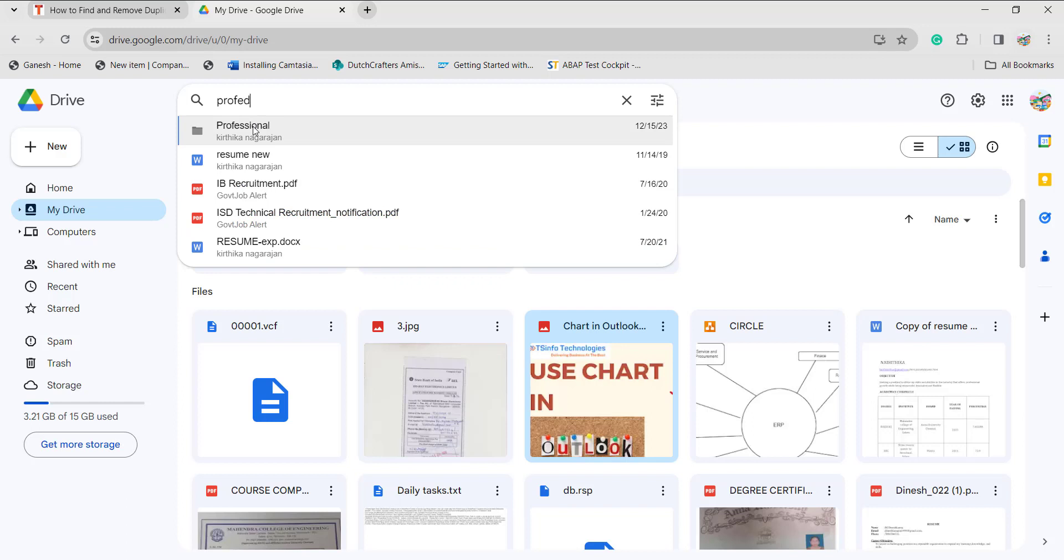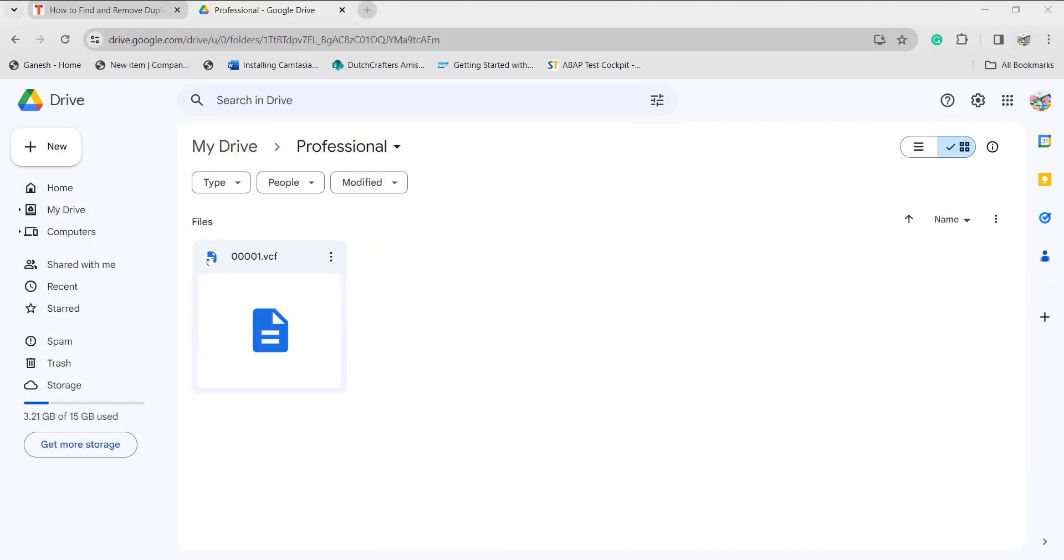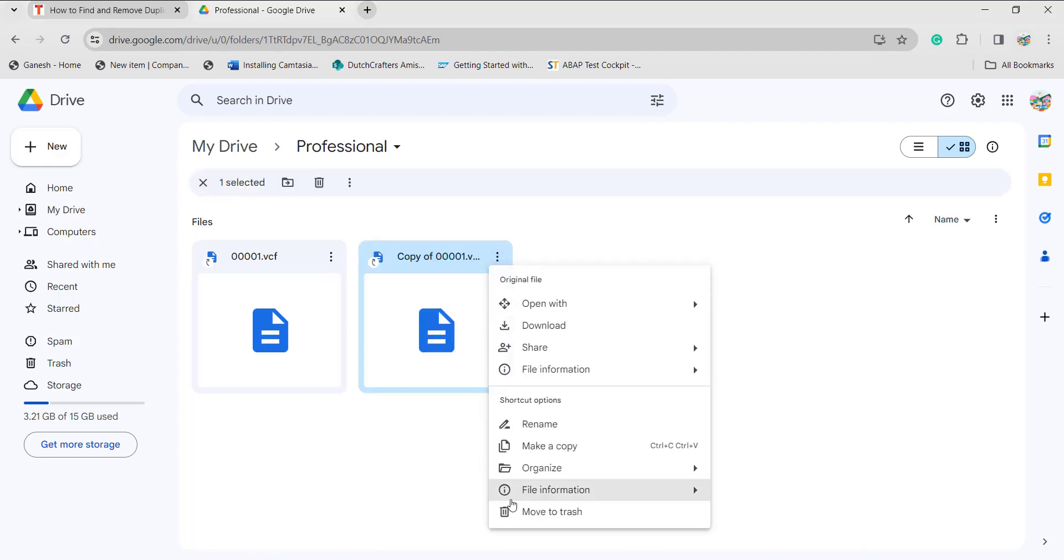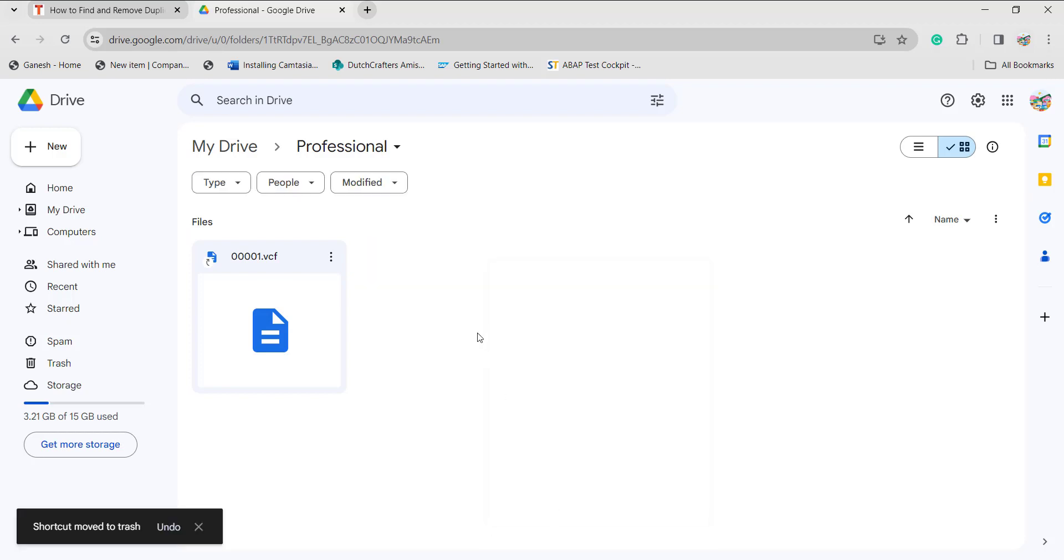If you search for something and it is showing any duplicates, and if you found duplicate files, then click on the three dots and you can move to the trash.